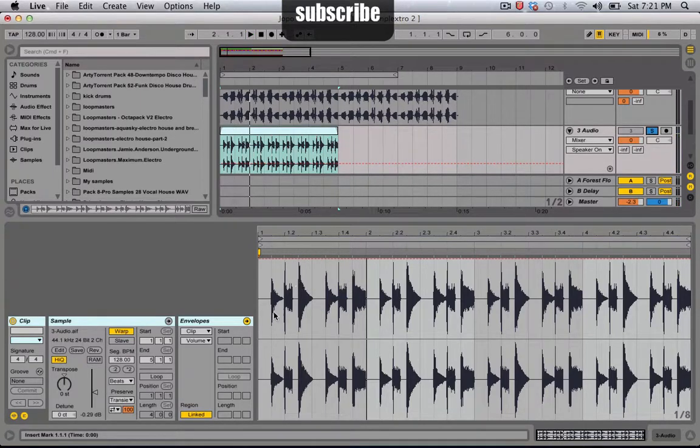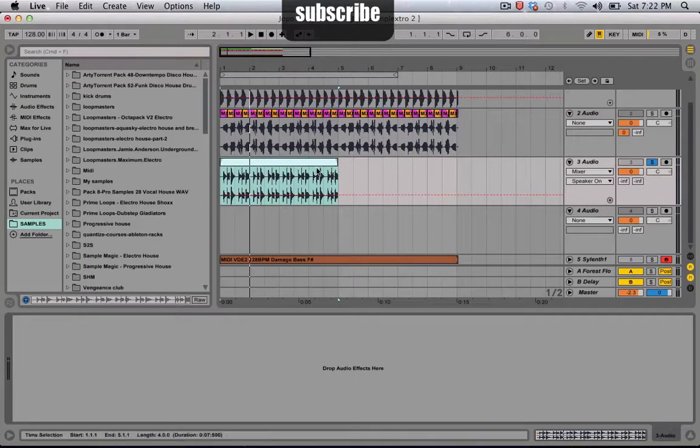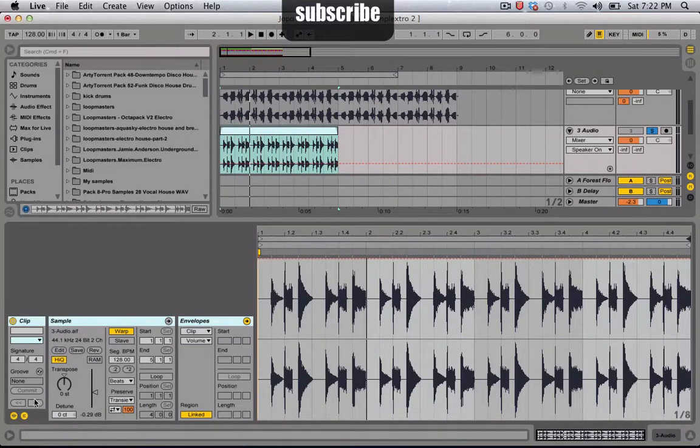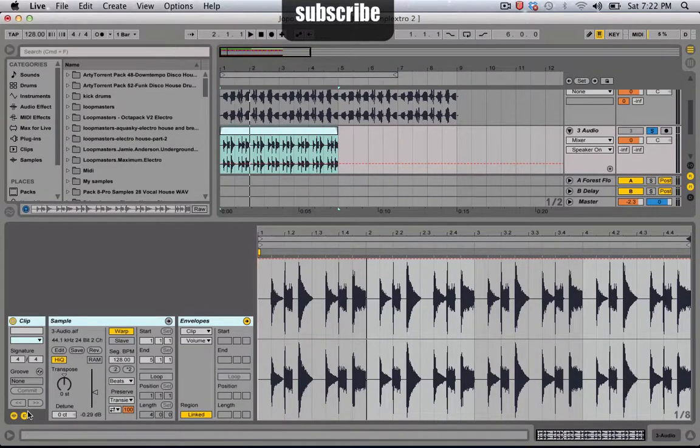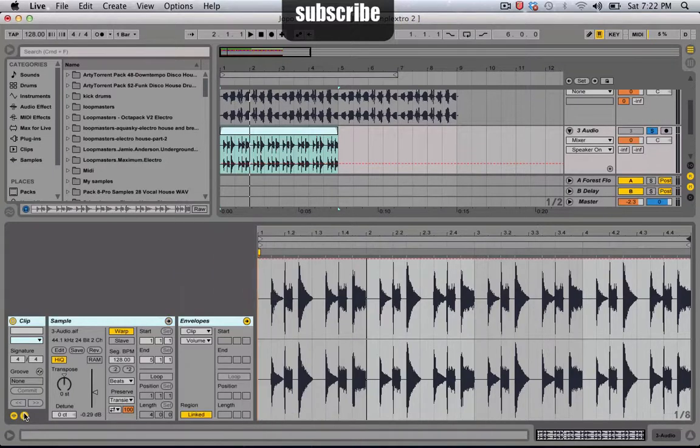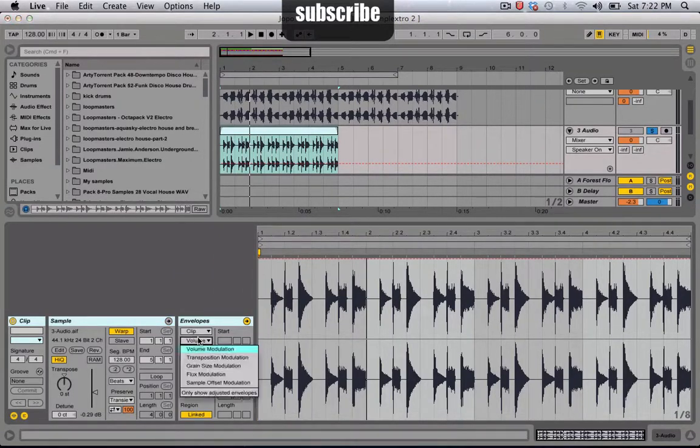So just click on the loop, double click on it, and you should get a window like this. If not, just click envelope and you should get your envelopes here. What you want to do is click on the volume modulation.